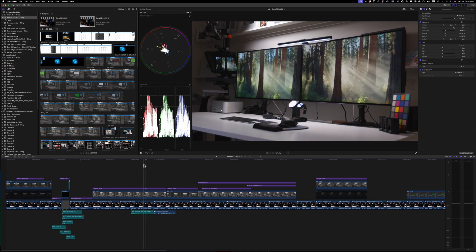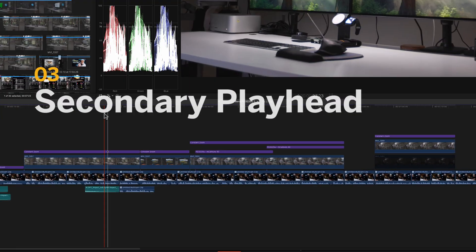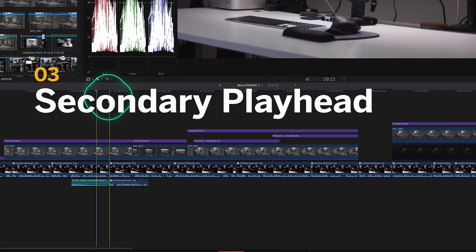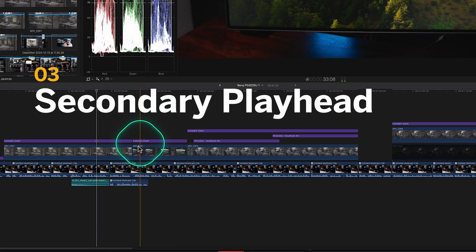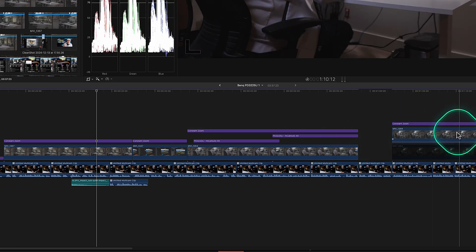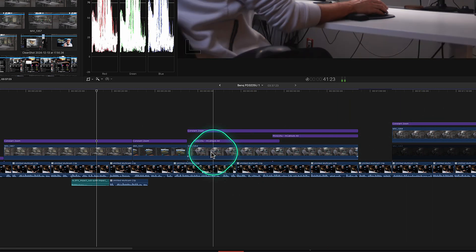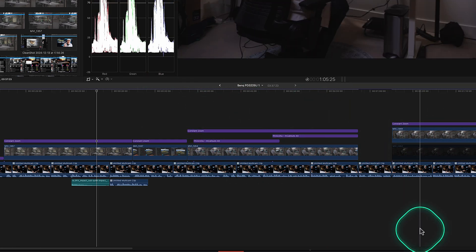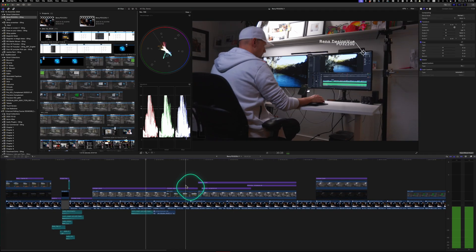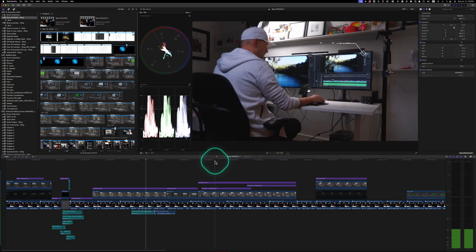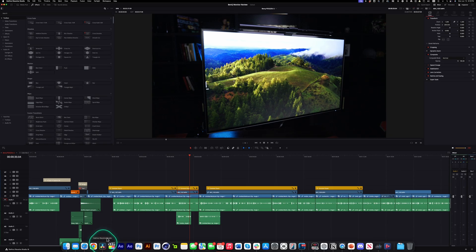Something in Final Cut that I wish constantly was in DaVinci Resolve is the skimming playhead, the ability to just skim across any and all footage pretty much anywhere in the timeline window, not just up here.